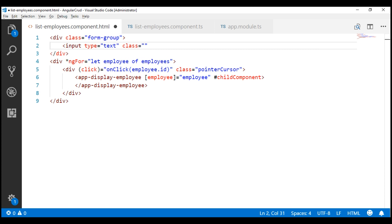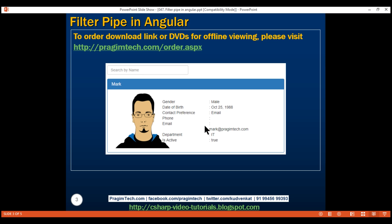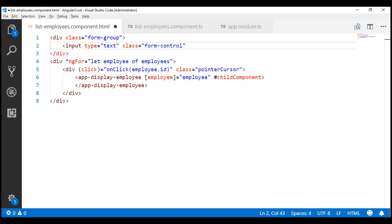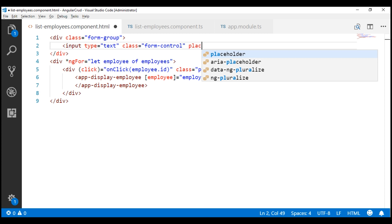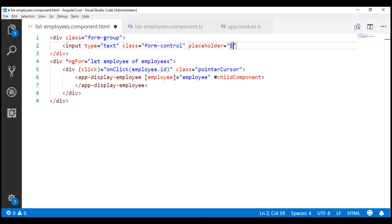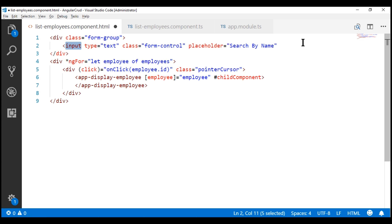Again, this is for styling. Let's also include placeholder text — we want the placeholder text to be 'search by name'. Now, let's limit the width of this text box to 300 pixels.